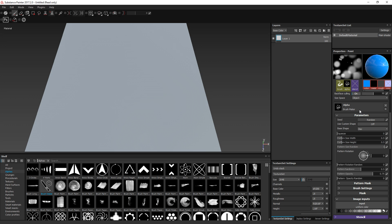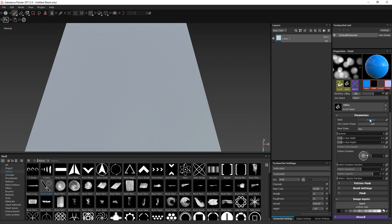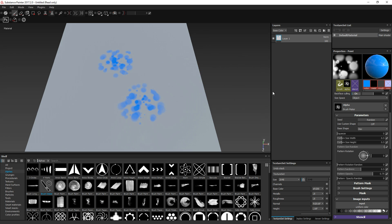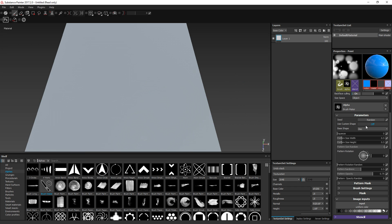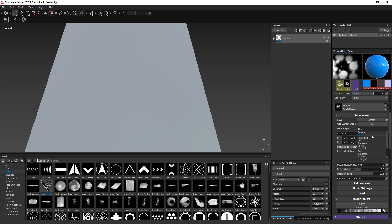We are going to go through these parameters just to see what each one does exactly. First of all, since this is procedural, you have a randomize parameter which allows you to change the shape at will. So you just click on random and you get different results based on the same recipe. Then you have a custom shape option which is off by default — it defines the base shape of each dot, each strand that you see here. By default you can choose from a list of shapes which are the default Substance Designer ones.